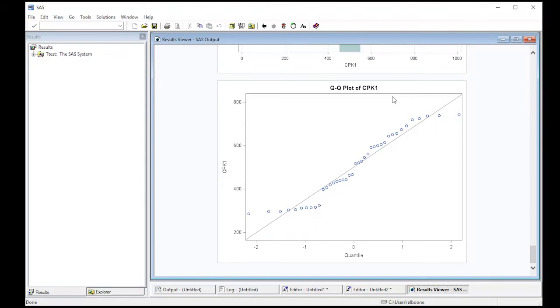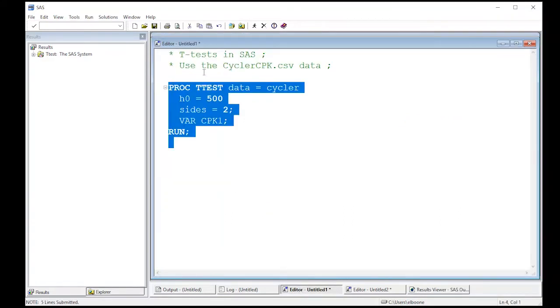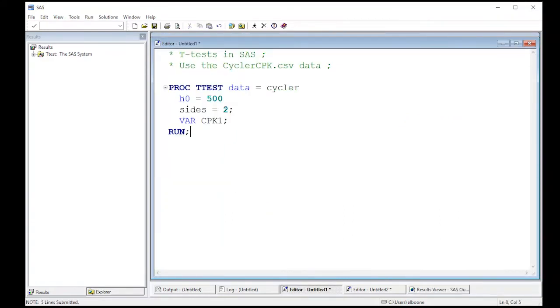You also get the QQ plot, so you can do some basic assessment of normality in this case. So here you can see it kind of follows a straight line, but not really. So let's jump back and look at our code here. Now, this was a two-sided test.